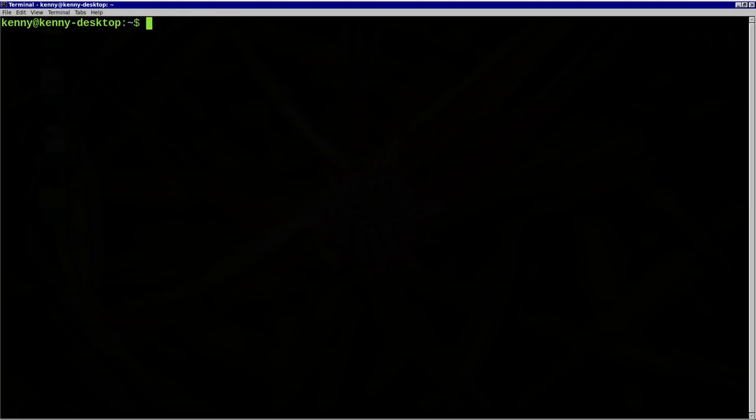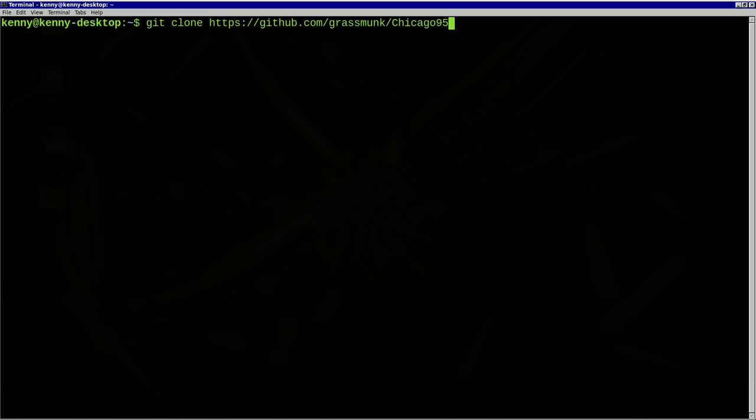So the first thing, of course, is to download the GitHub repo. So just go ahead and clone that into your system. I'll leave a link down below as always for it.